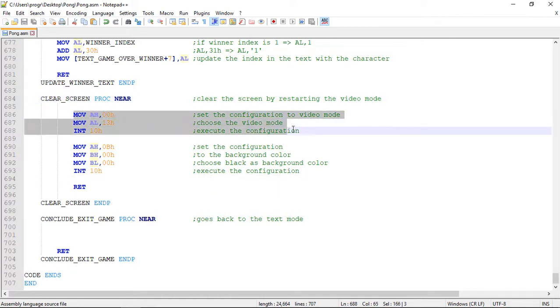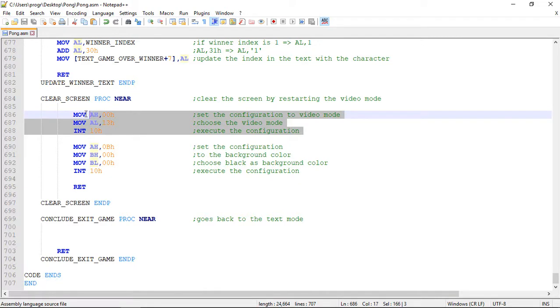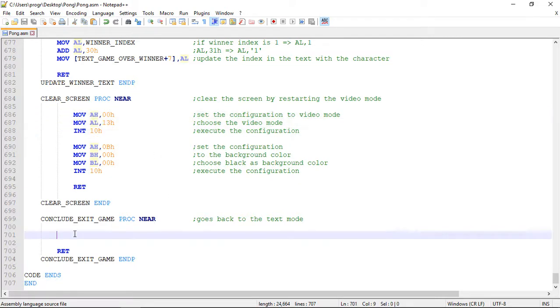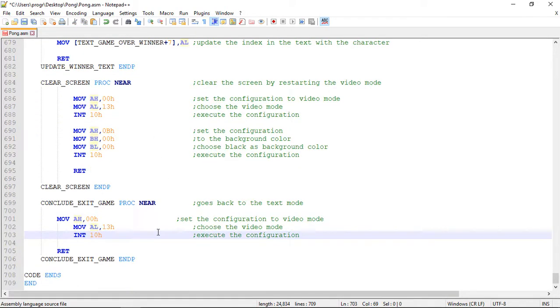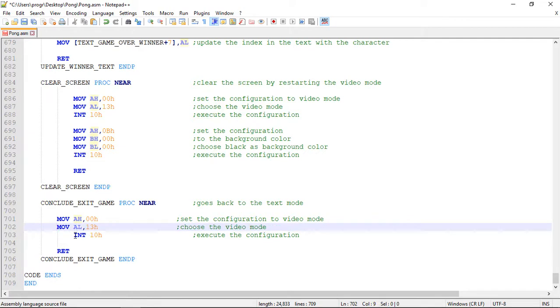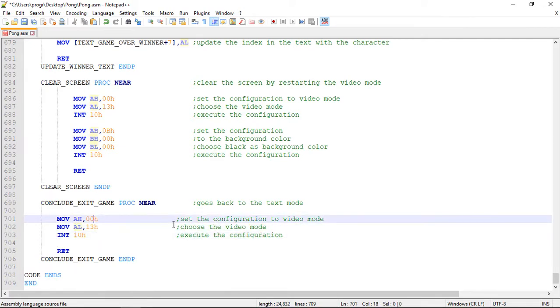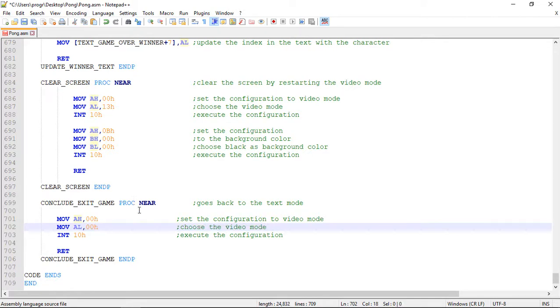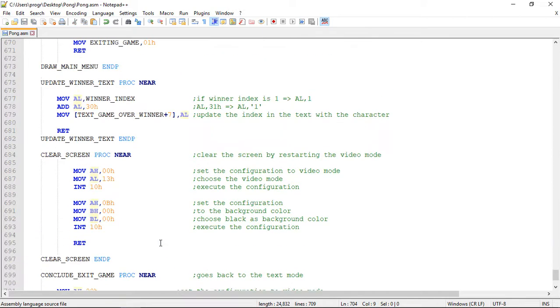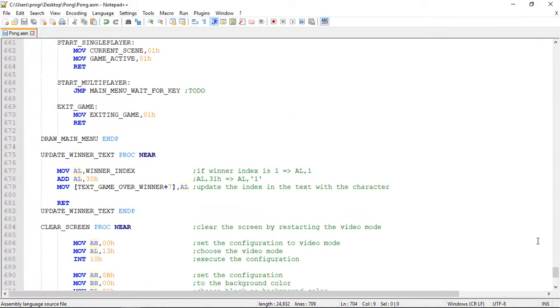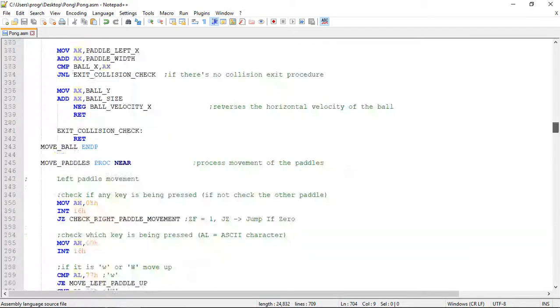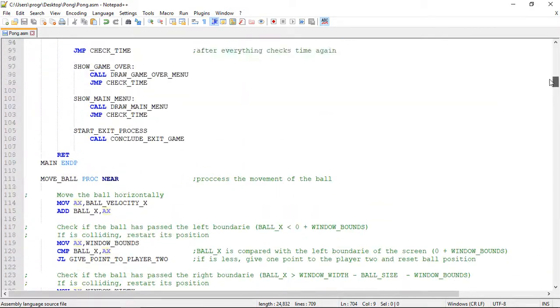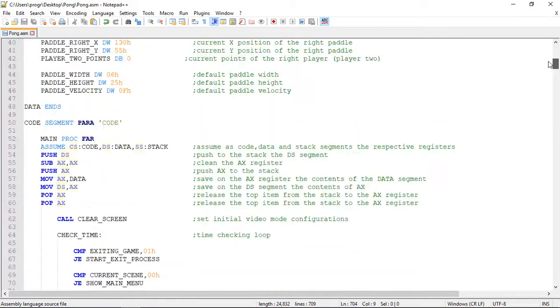So we will copy this code right here. To change the video mode. But this time. We'll change the video mode. To text mode. So to do this. We go. Right here. Where we choose the video mode. And change the value. Of the AL register to zero.